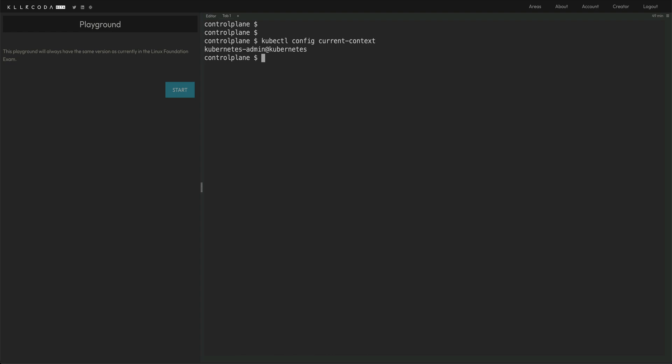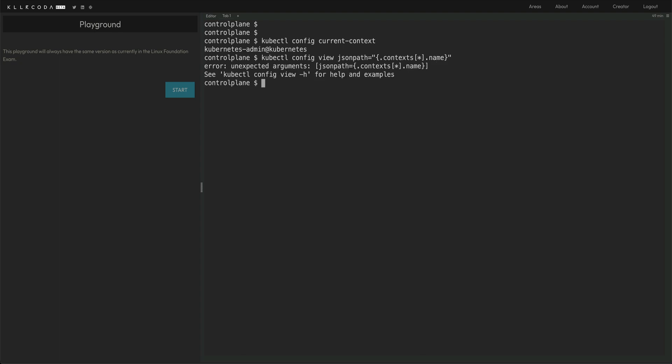You can also get this using JSON path. If you are familiar with JSON path, you can do kubectl config view. So config view will actually show you the kubeconfig. And then you can do json path equals. Let me first do this, and dot context, context, and all context, and I just want the name.